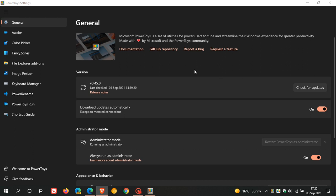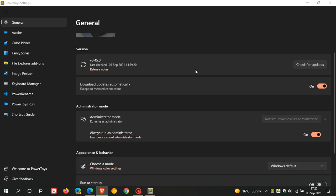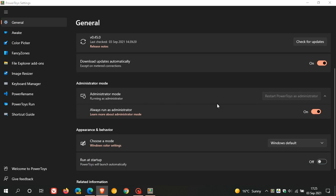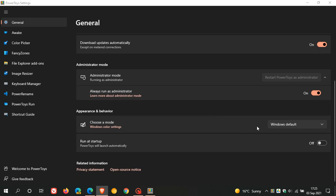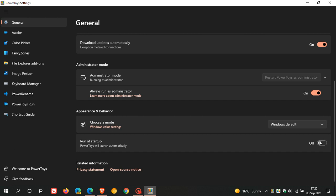Now, if we just head back to the general settings menu, just quickly to touch on some of these, you can check for updates. You can download updates automatically. You can turn that on or off. You can always run as administrator, which I always suggest to leave on. You can choose your appearance and behavior, Windows default, light and dark. And you can run at startup. I like to leave that off.